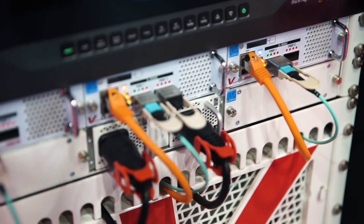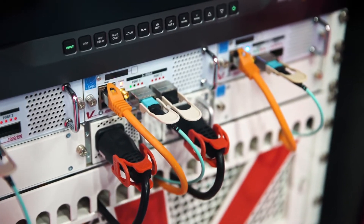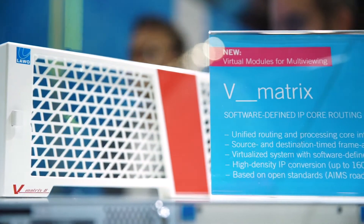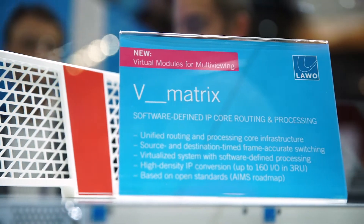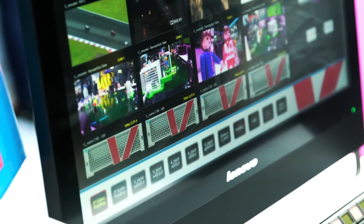For several years now we've been doing different versions of this, improving it, making it better. The basis of all of this in the hardware world is our vMatrix platform. The vMatrix platform offers native IP switching and management and routing of all of your signals, all on one platform.